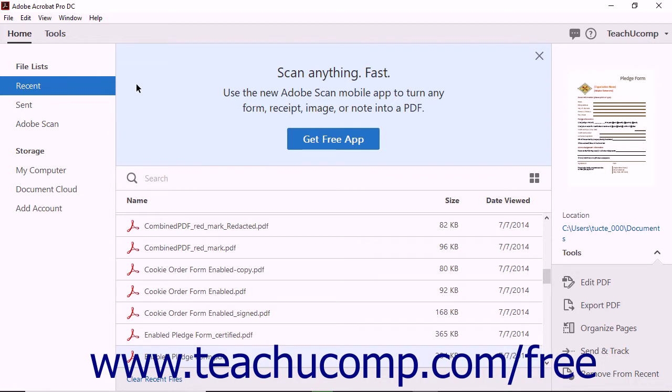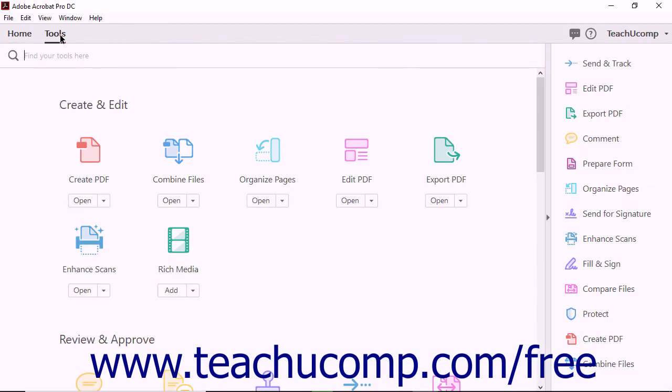Start by learning the names and locations of the various tools that you will need to create and edit PDFs. Acrobat Pro DC has three different views: the Home View, the Tools View, and the Document View.